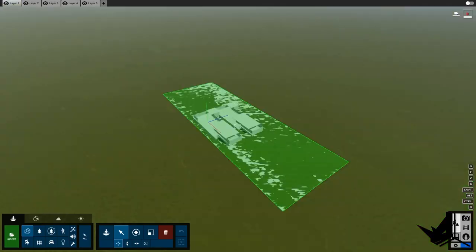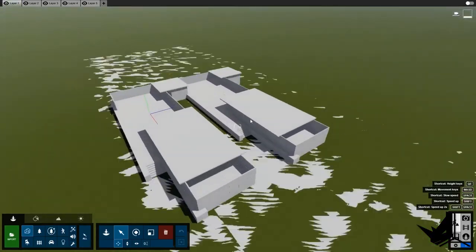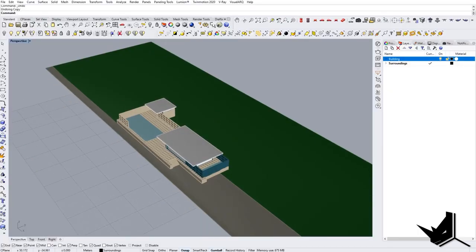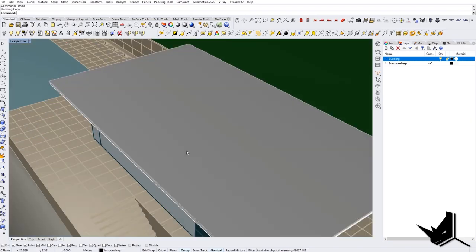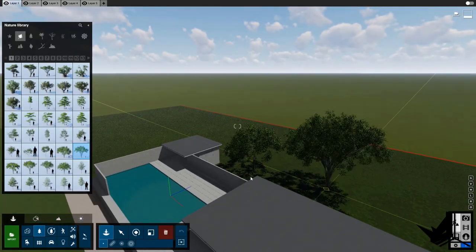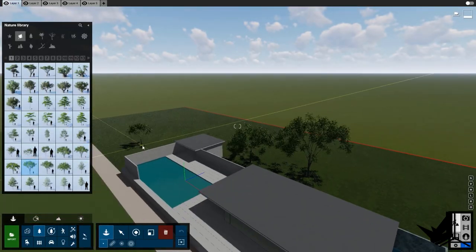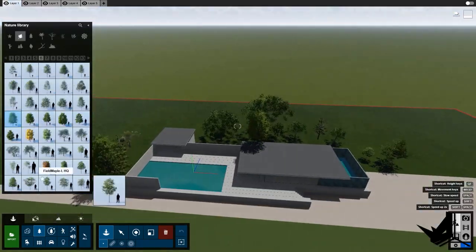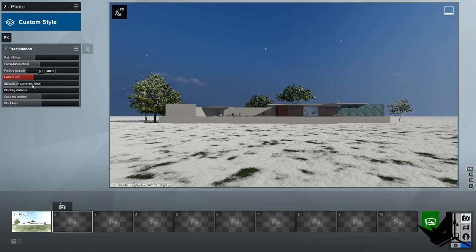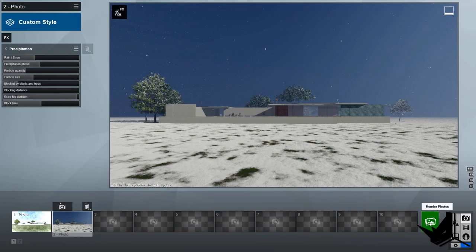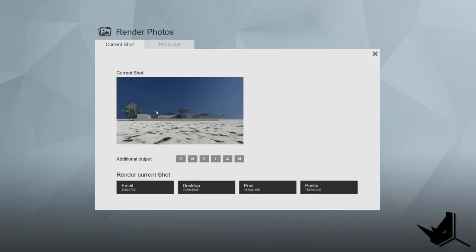In this tutorial you will find out how Rhino Lumion LiveSync works. You'll understand how to organize your Rhino file, how to set up your Lumion materials, how to change them and how to add and populate new models. On top of that you'll discover how to adjust the weather, environment, and how to export and render images with Lumion.